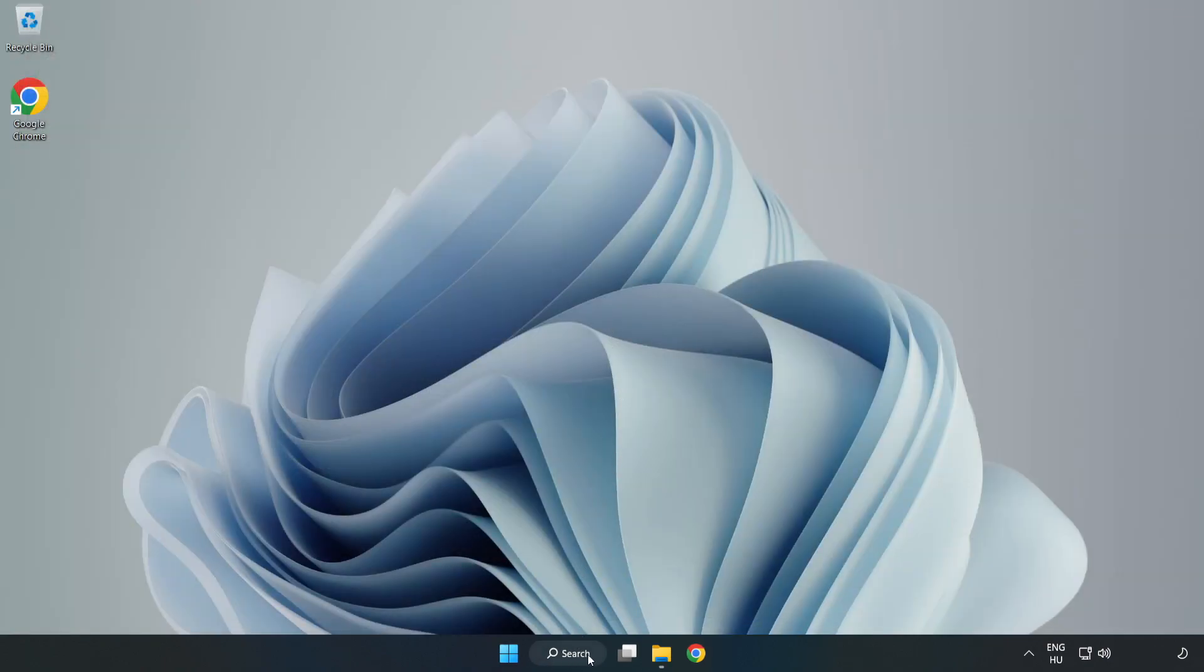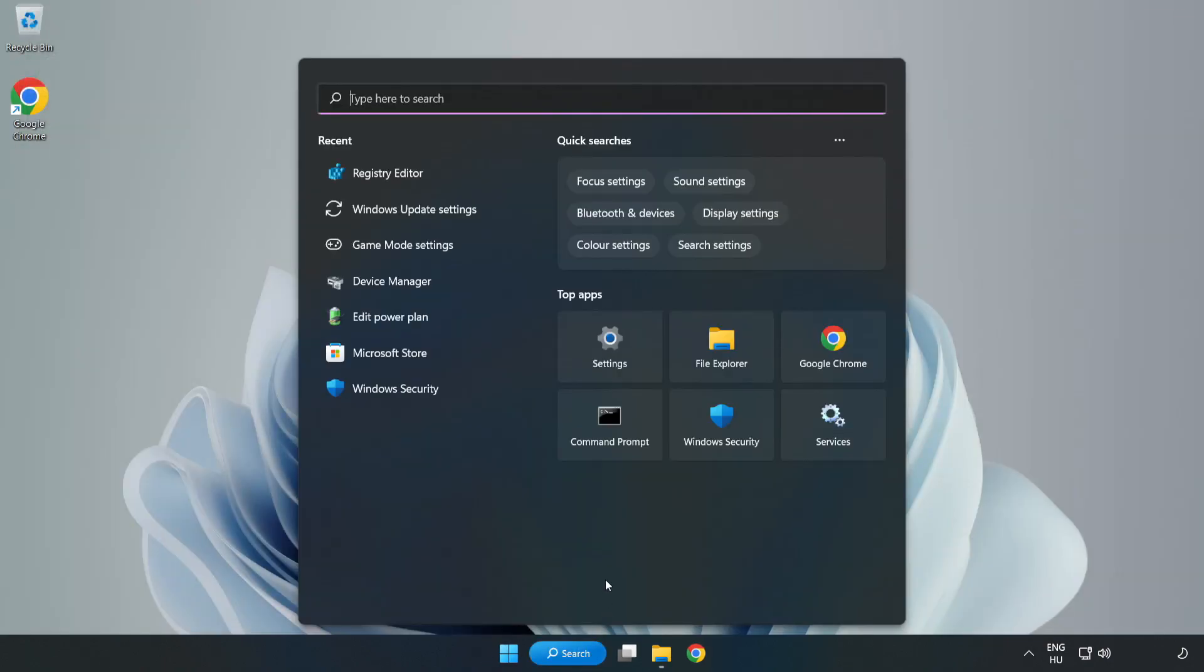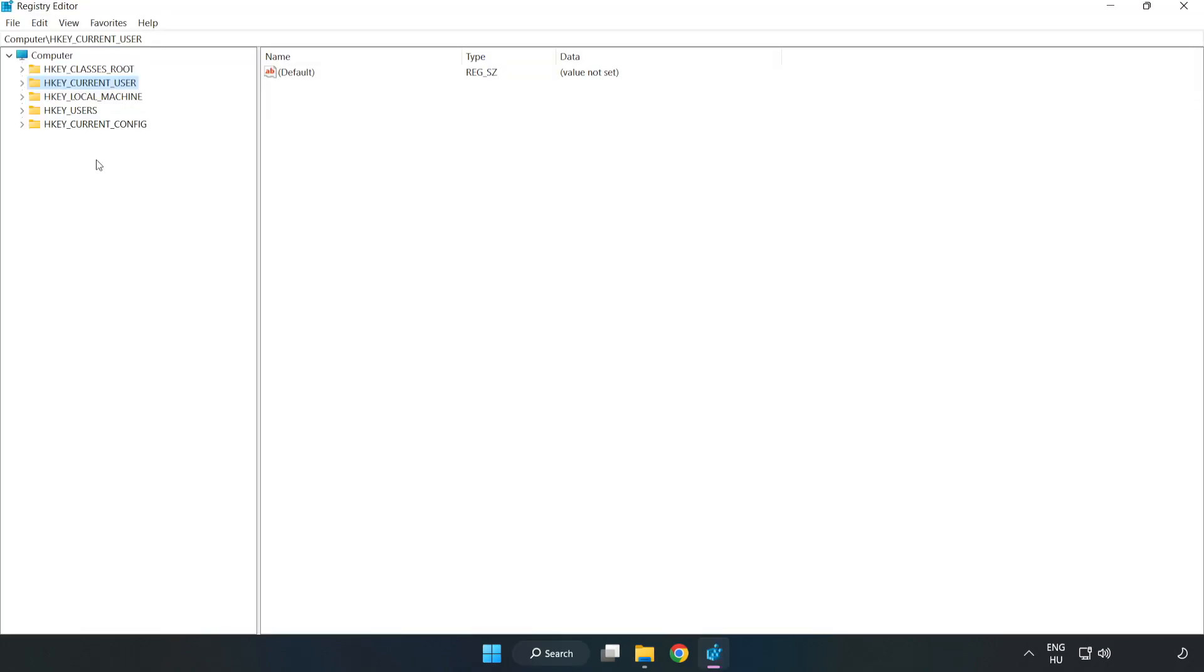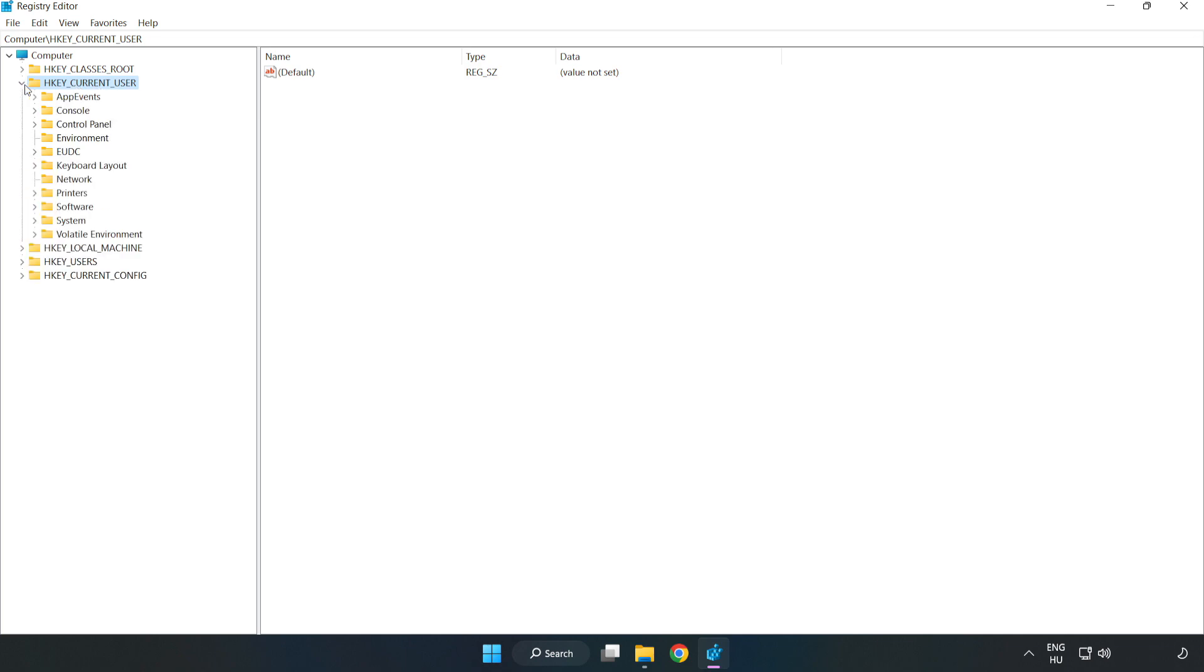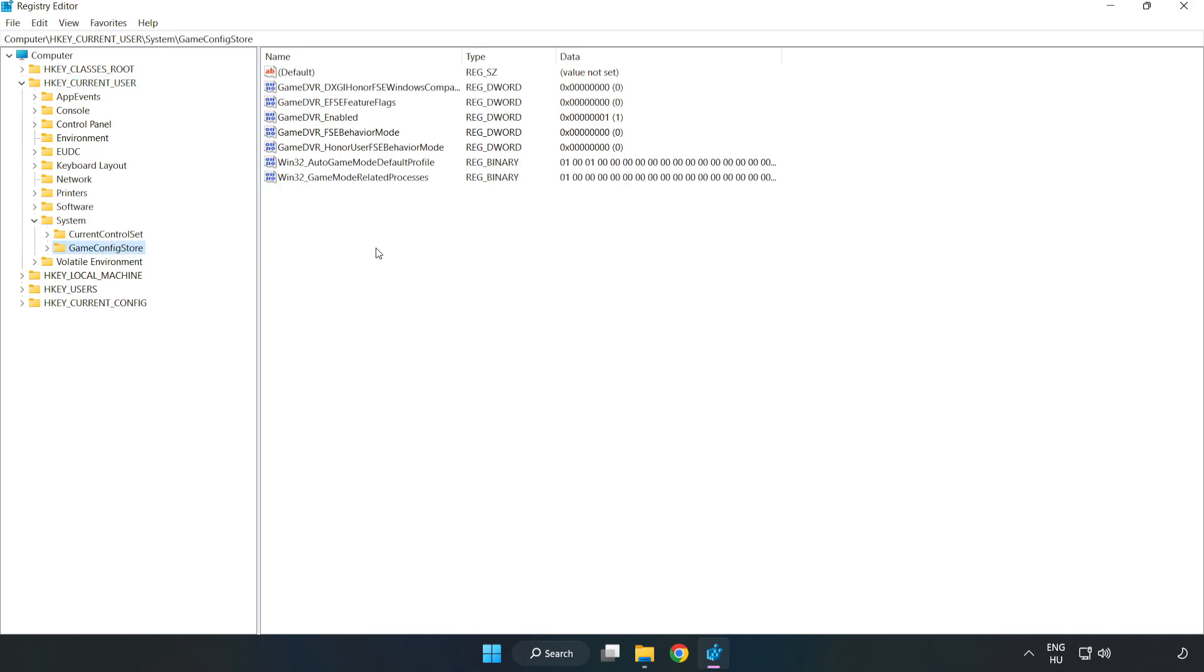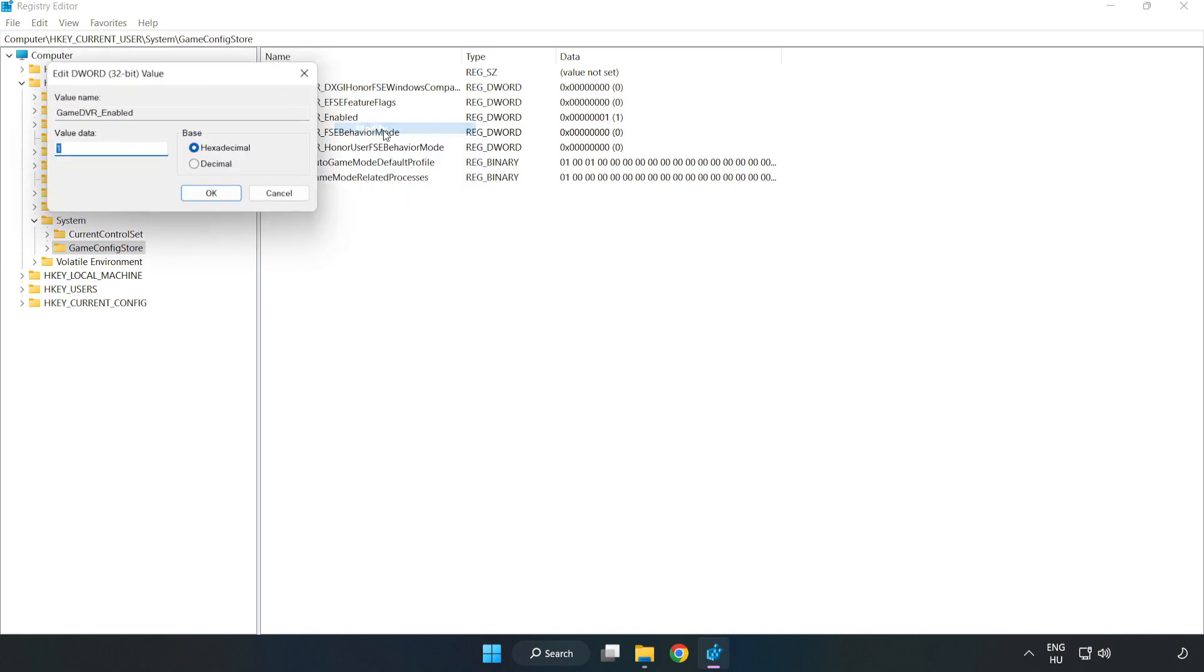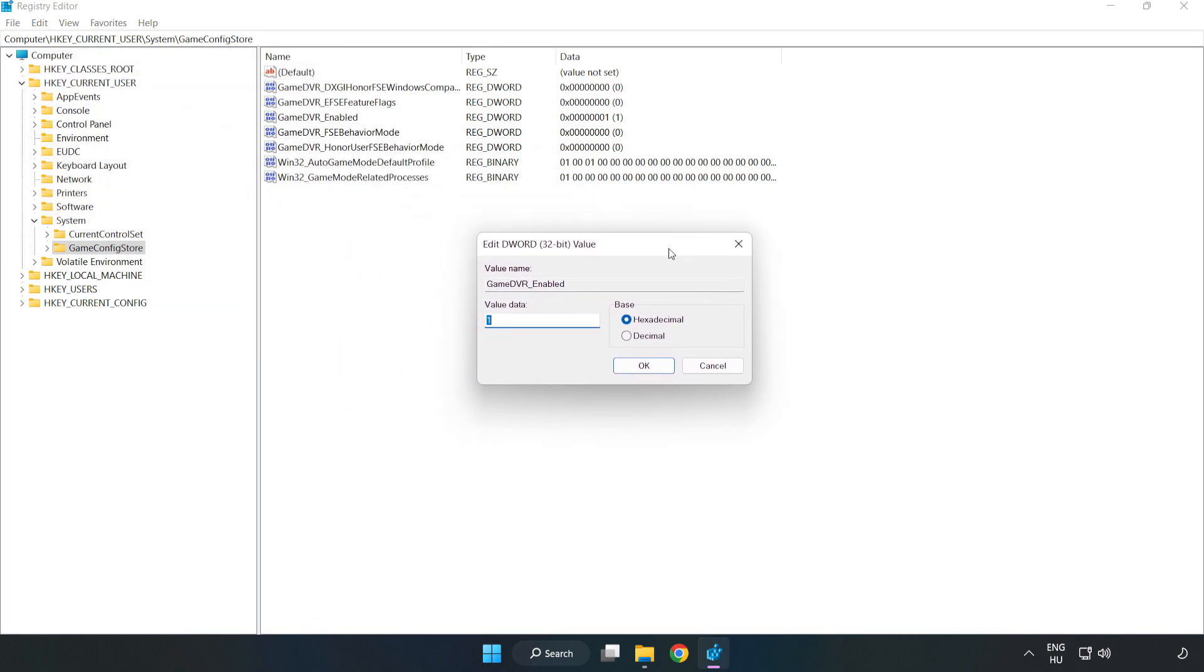Click the search bar and type 'regedit'. Click Registry Editor. Navigate to HKEY Current User, System, Game Config Store. Right-click Game DVR Enabled and click Modify. Type 0 and click OK.